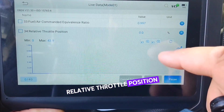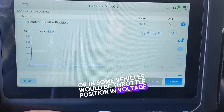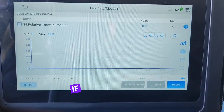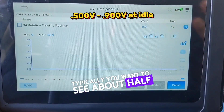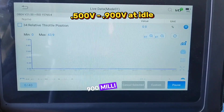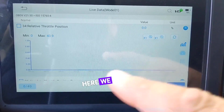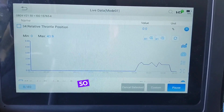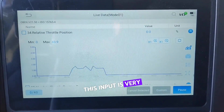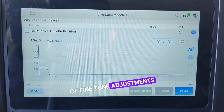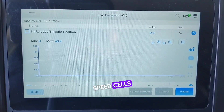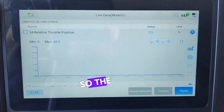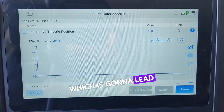The third data PID I always look at is relative throttle position, or in some vehicles throttle position in voltage. This lets me know whether the computer is seeing any throttle actuation when I'm not actually pressing on the pedal. Typically you want to see about half a volt or 500 millivolts up to about 900 millivolts at idle — that would be relatively normal. The throttle position sensor is very important for the PCM to make fine-tune adjustments, including load and speed cells. If the throttle position is off compared to mass airflow, the load and speed chart won't match, and the PCM will try to make adjustments based on faulty inputs, leading to a drivability concern.